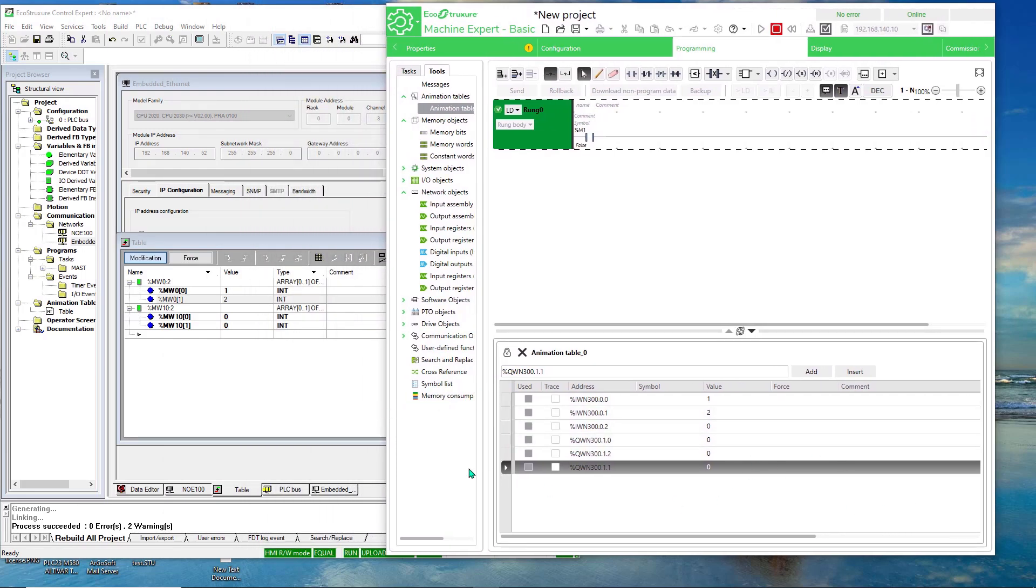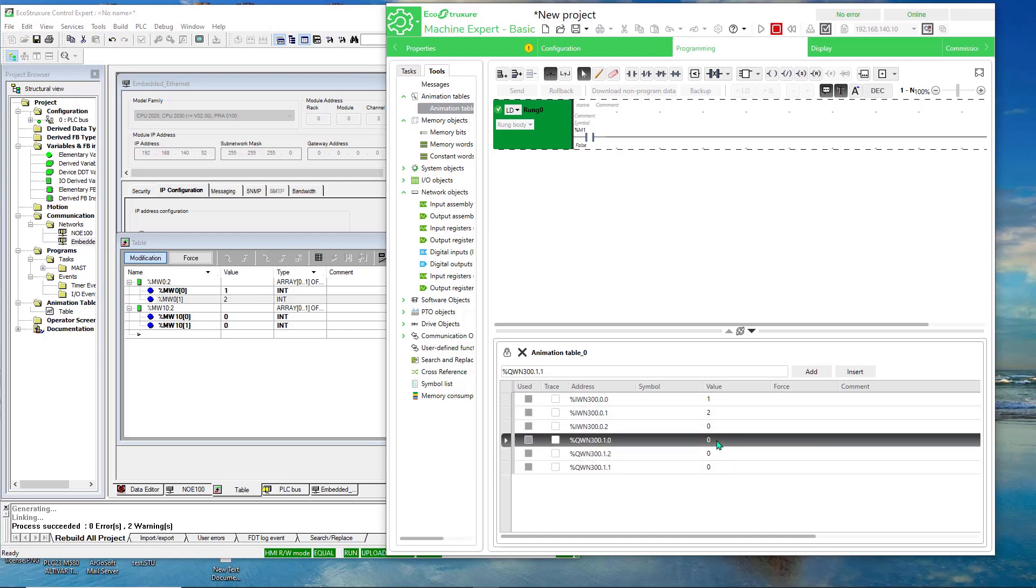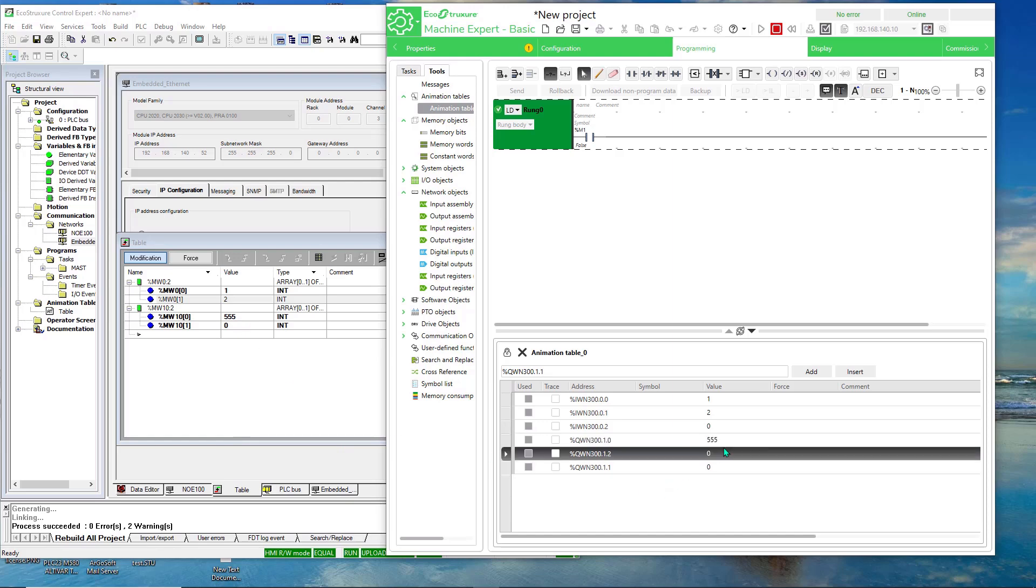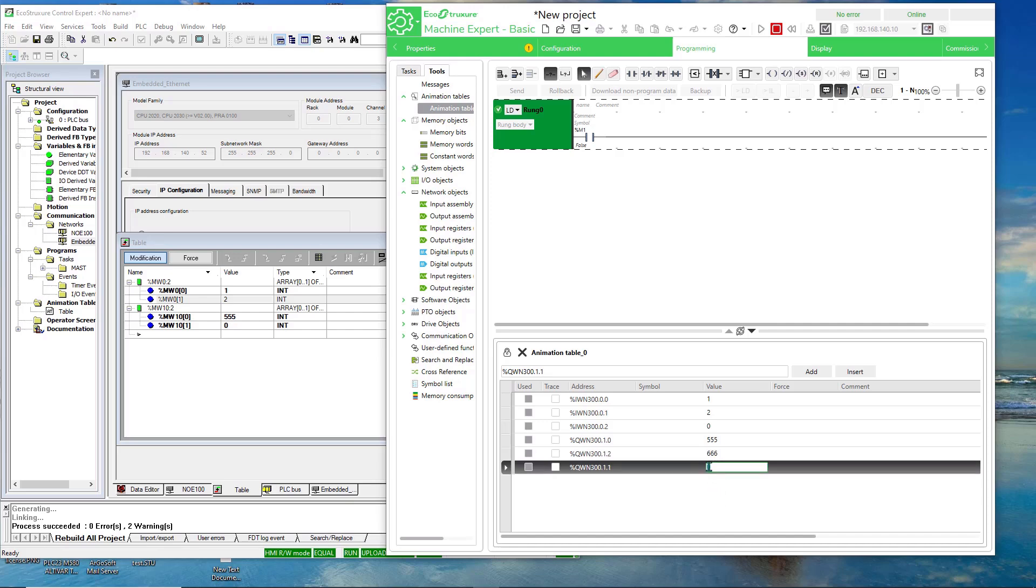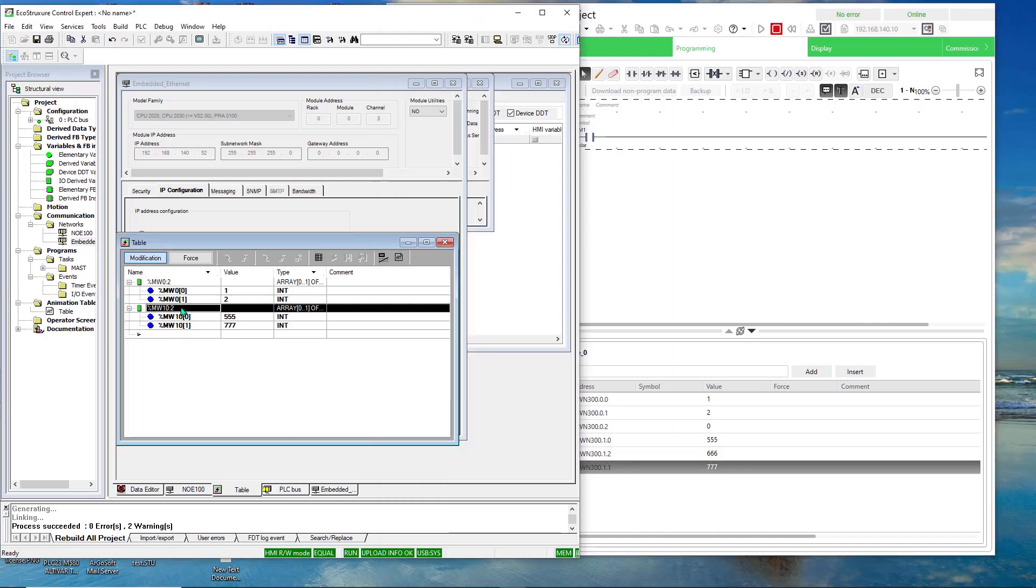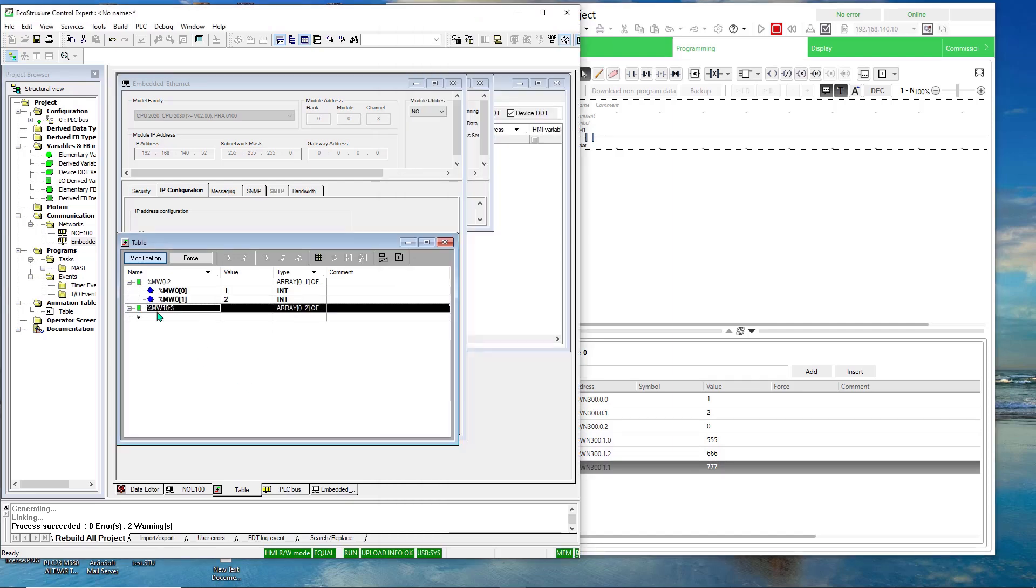And there we have the values there. Now if I write some values in my output register. Oh. 5, 5, 5 there. Okay. So in the third one I will make that three. So you can see all three. There they are. 5, 6, 7.